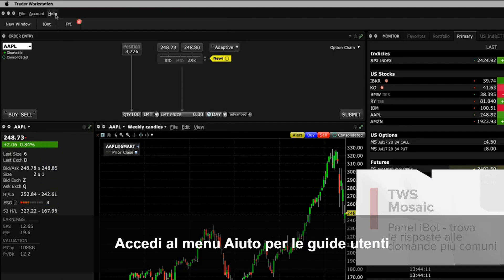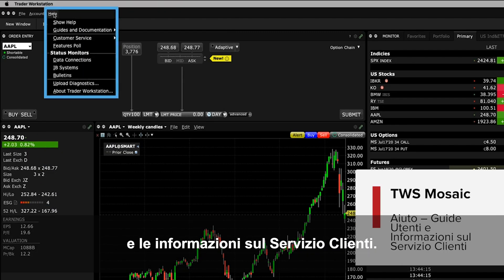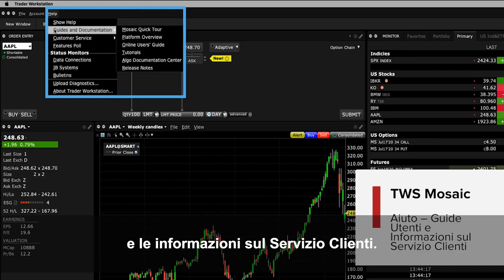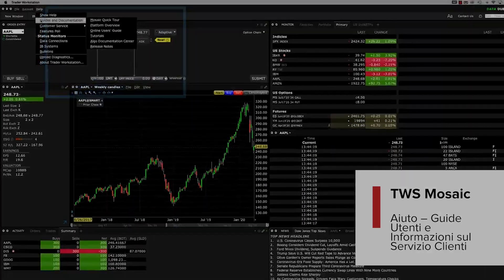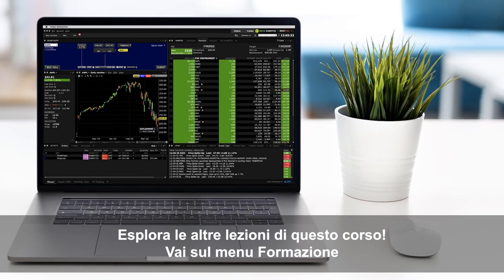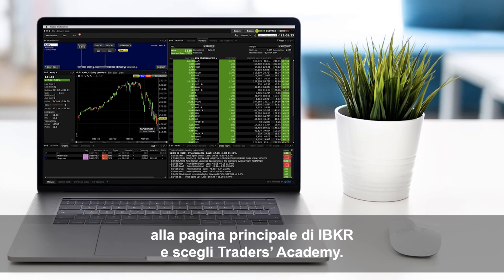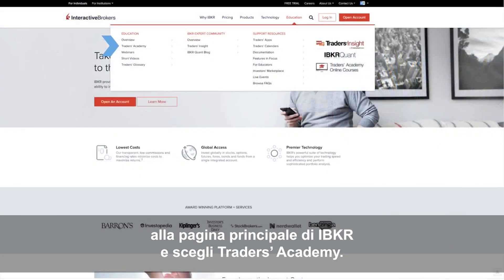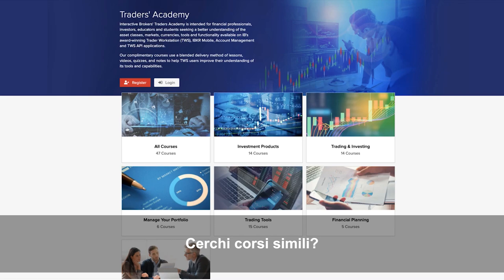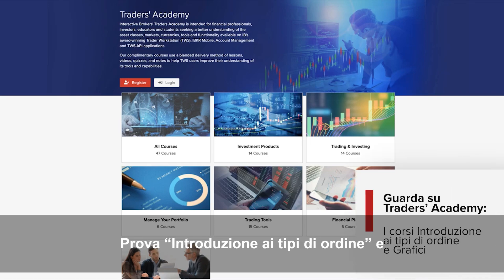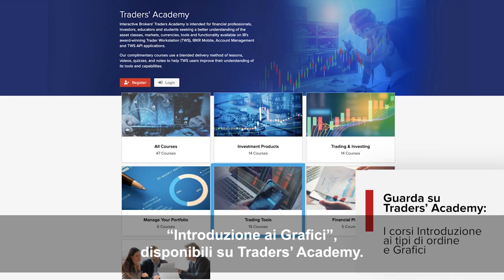You can access the Help menu to view user guides and customer service information. Look out for more lessons from this course by selecting the Education menu on the IBKR homepage and choosing Traders Academy. Or for additional related material, refer to the Introduction to Order Types and Introduction to Charts courses from Traders Academy.